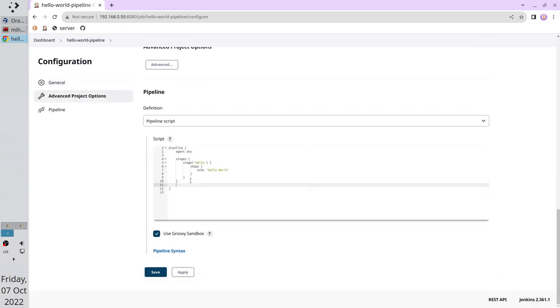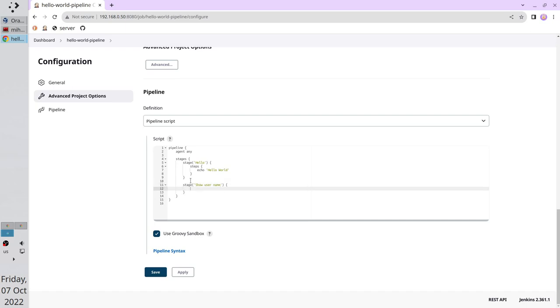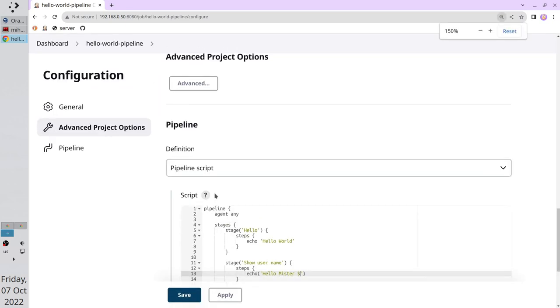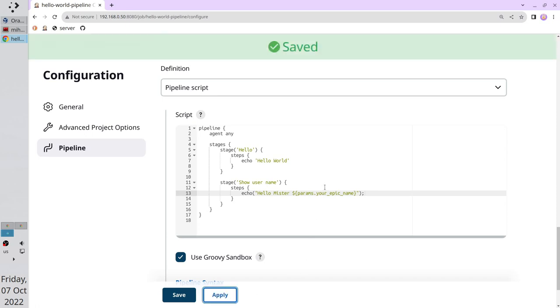Scroll down to the pipeline script. Create a new stage: stage, the name is show username. Create steps block and write echo, double quotes, Hello Mr. or Mrs. Dollar sign. I will zoom a bit so that you can see it better. Curly brackets. And in the middle of curly brackets you write params dot your epic name. Put semicolon at the end. Apply the changes. Zoom out.